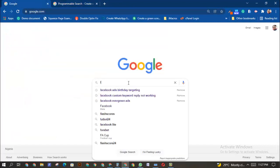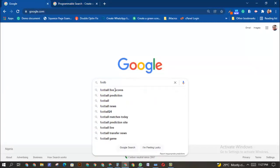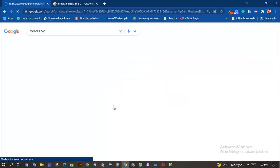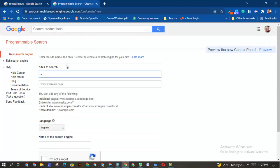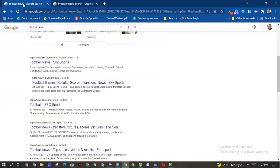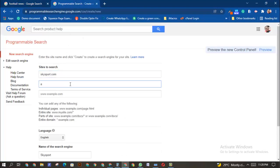Let's say football sites — I'll call it 'football news.' I can see Sky Football, so I'm going to add Sky Sports as an example. Then there's also Eurosport. So I'll add skysport.com and eurosport.com.